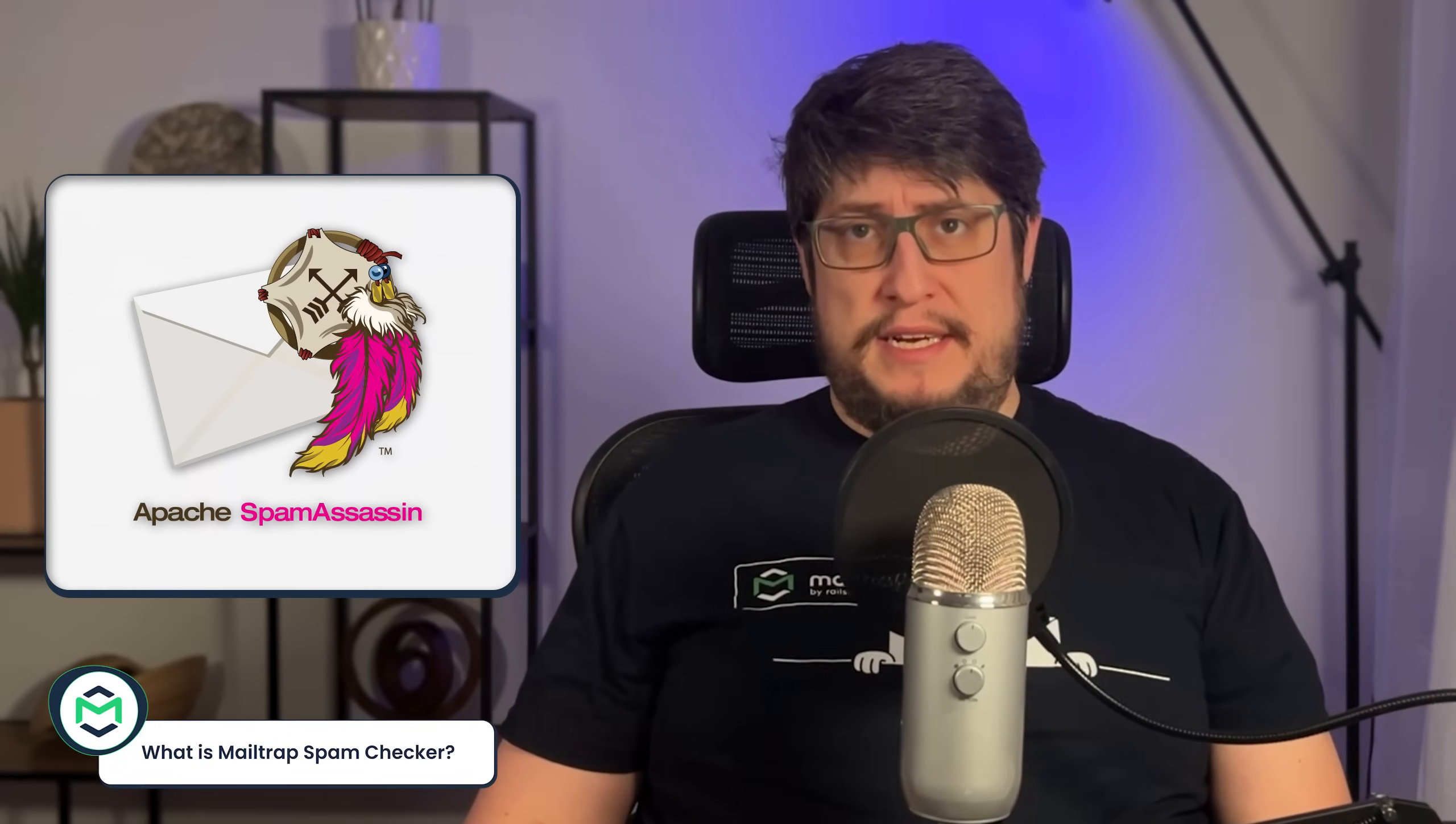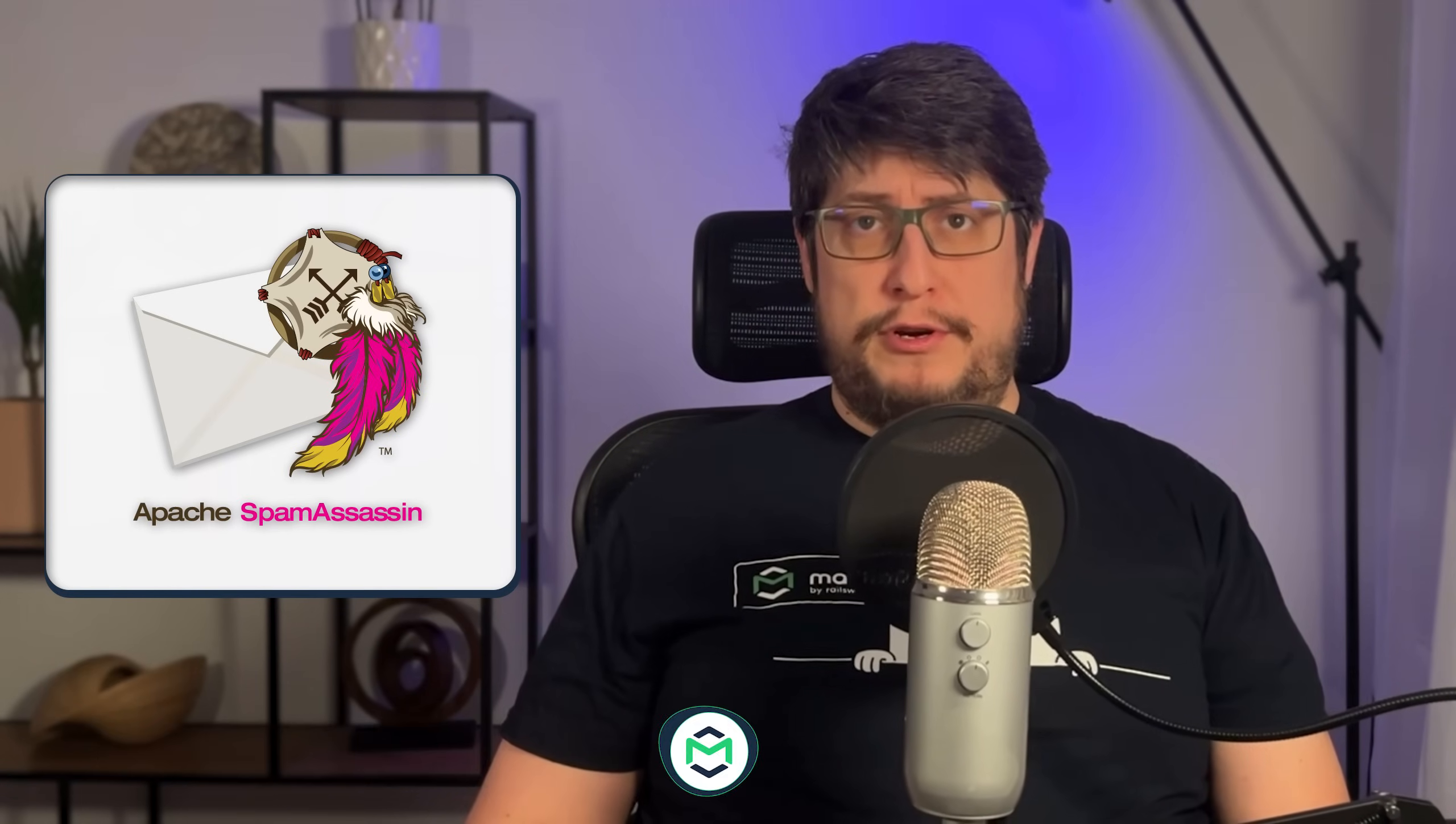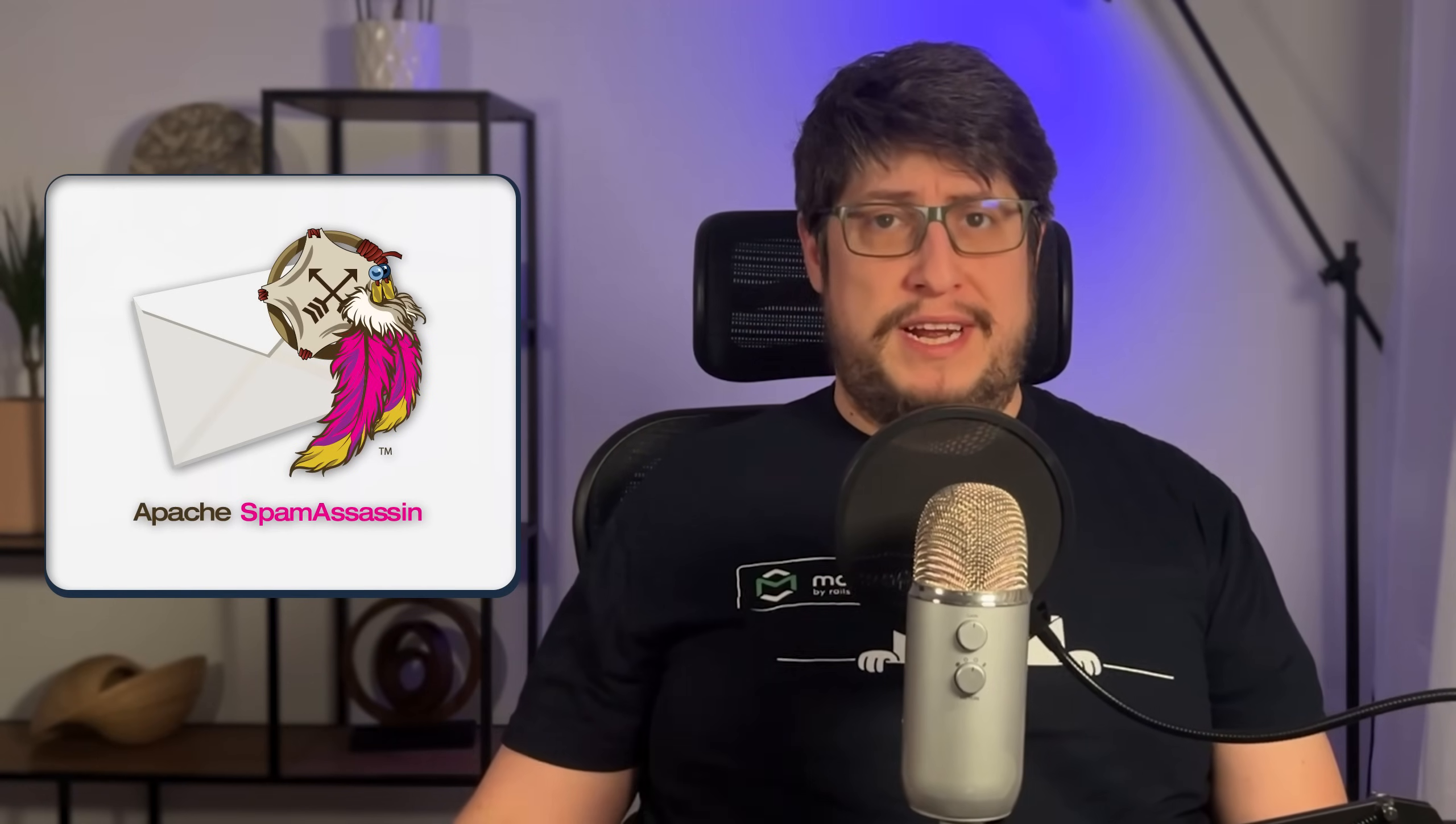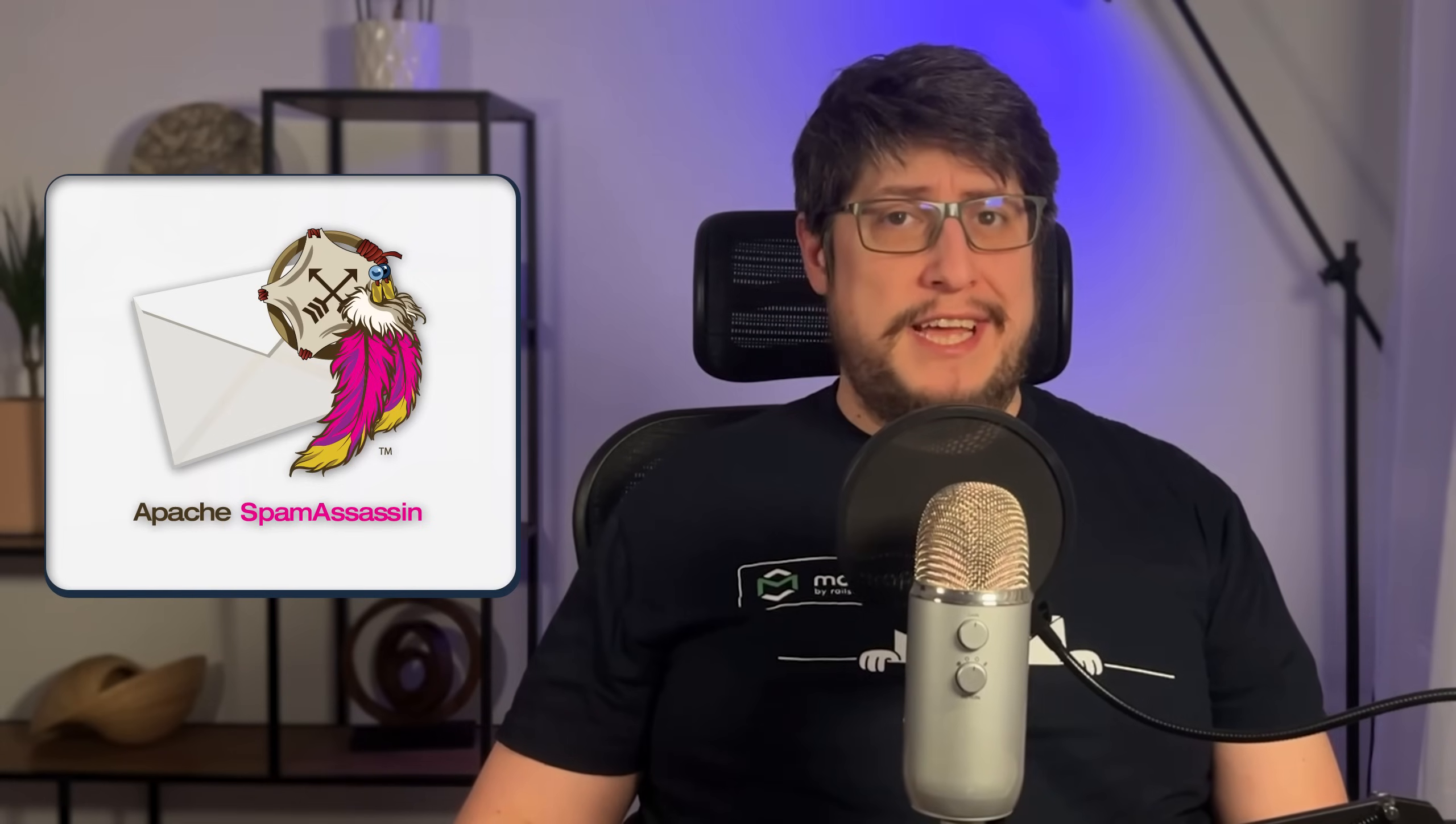MailTrap Spam Checker is powered by Apache Spam Assassin, an open-source spam filter that uses multiple filtering technologies to analyze text and headers.